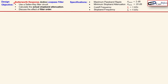Our objective is to design a Butterworth response active low-pass filter. The specifications are: a maximum passband ripple of 2 dB, a minimum attenuation of 20 dB, a cutoff frequency of 1 kHz, and a stopband frequency of 4 kHz. At 4 kHz we need a minimum attenuation of 20 dB, and at the passband frequency there will be a reduction in gain by 2 dB.